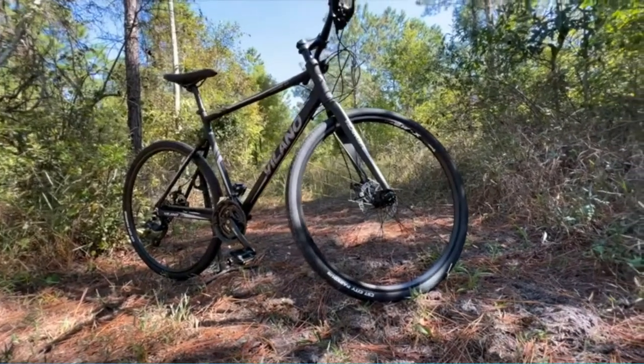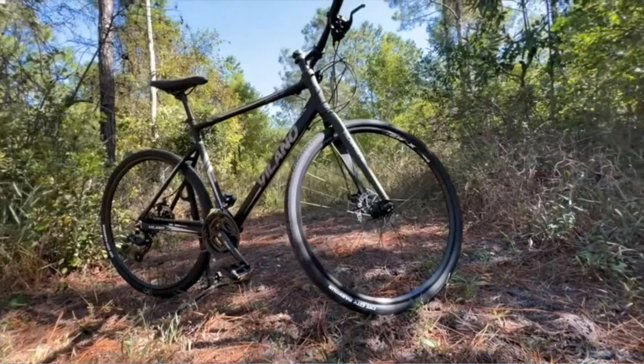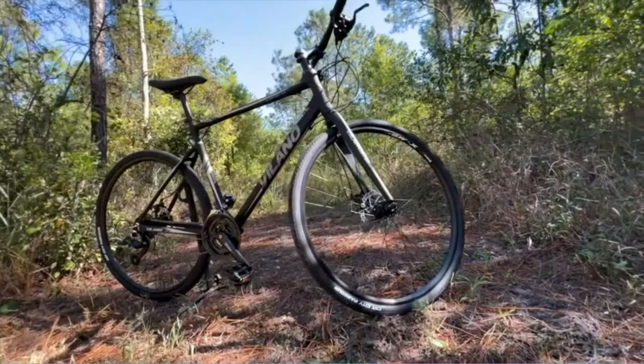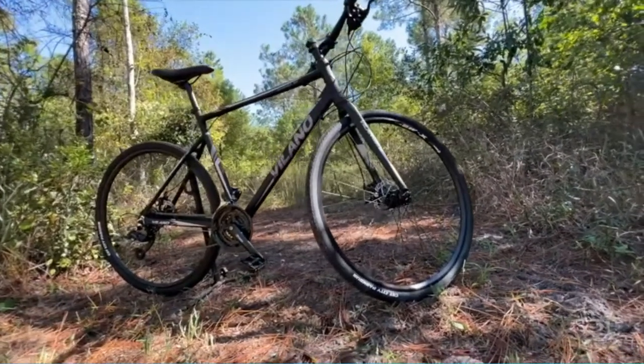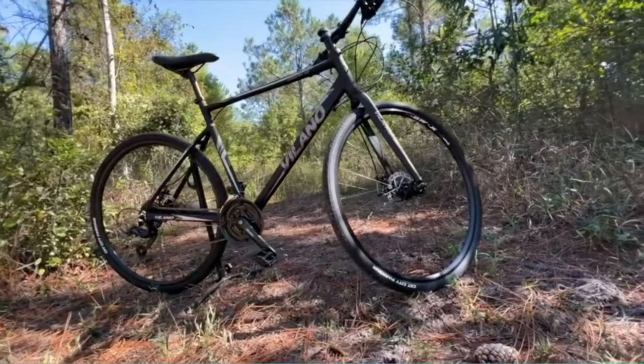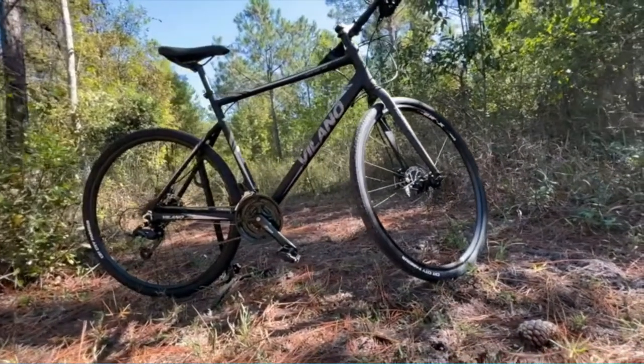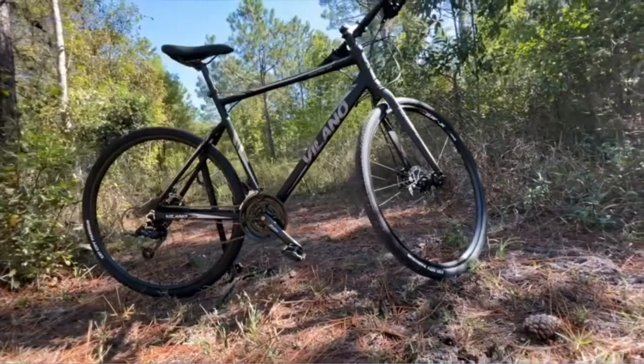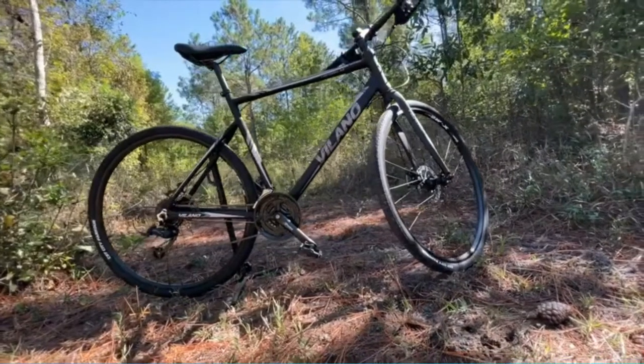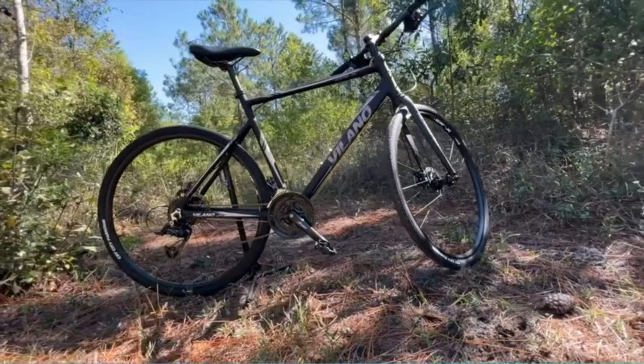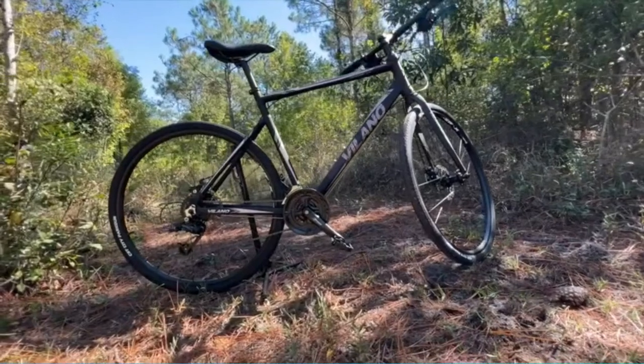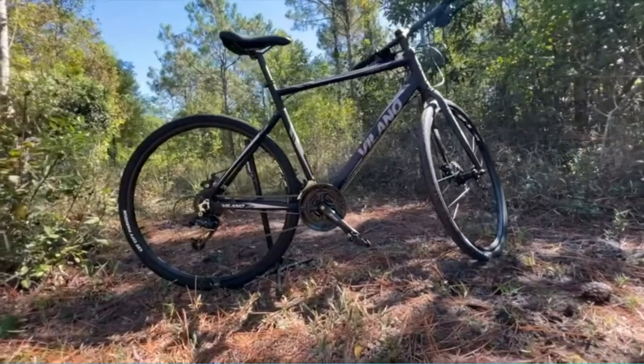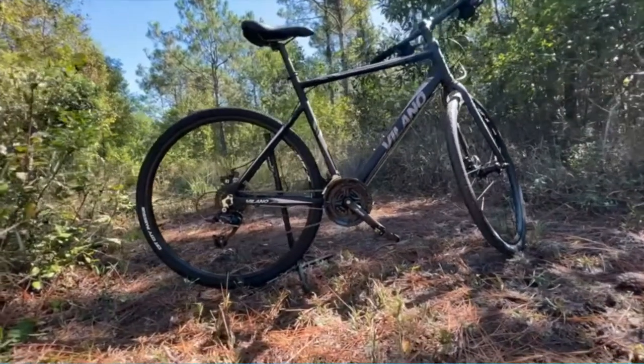No matter the weather, the disc brakes provide plenty of control and stopping power in varied conditions. This performance hybrid bike is the right bike for commuters. It's able to go distances over varied terrain with ease on its 700c wheels and 700c x 35c tires.